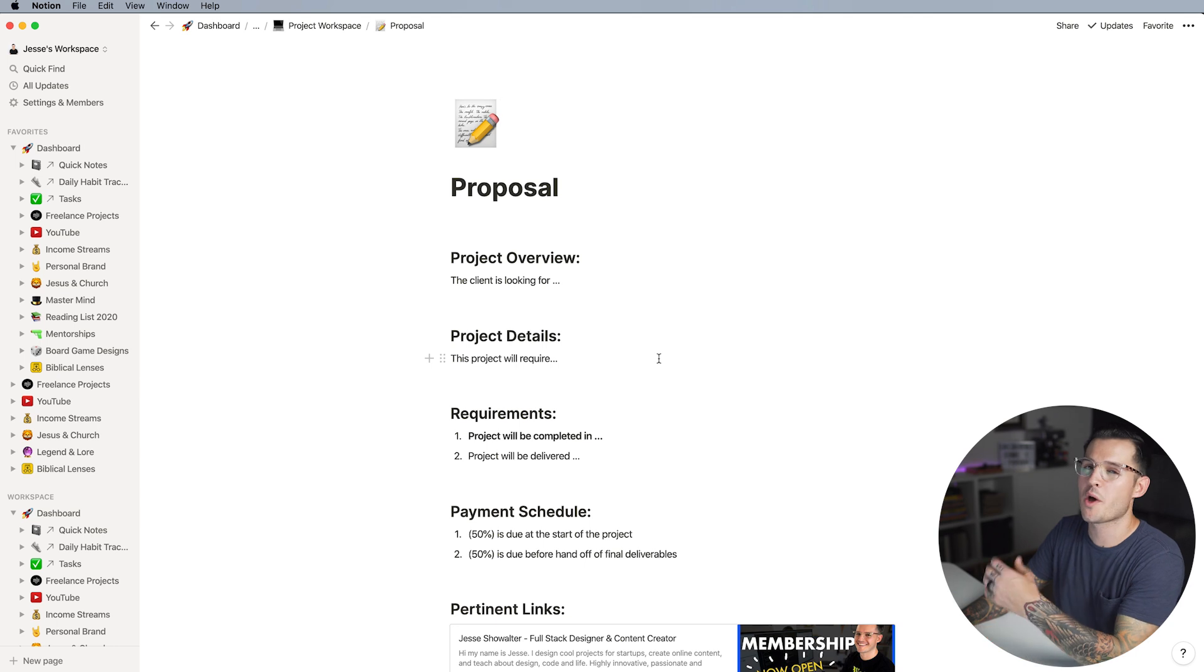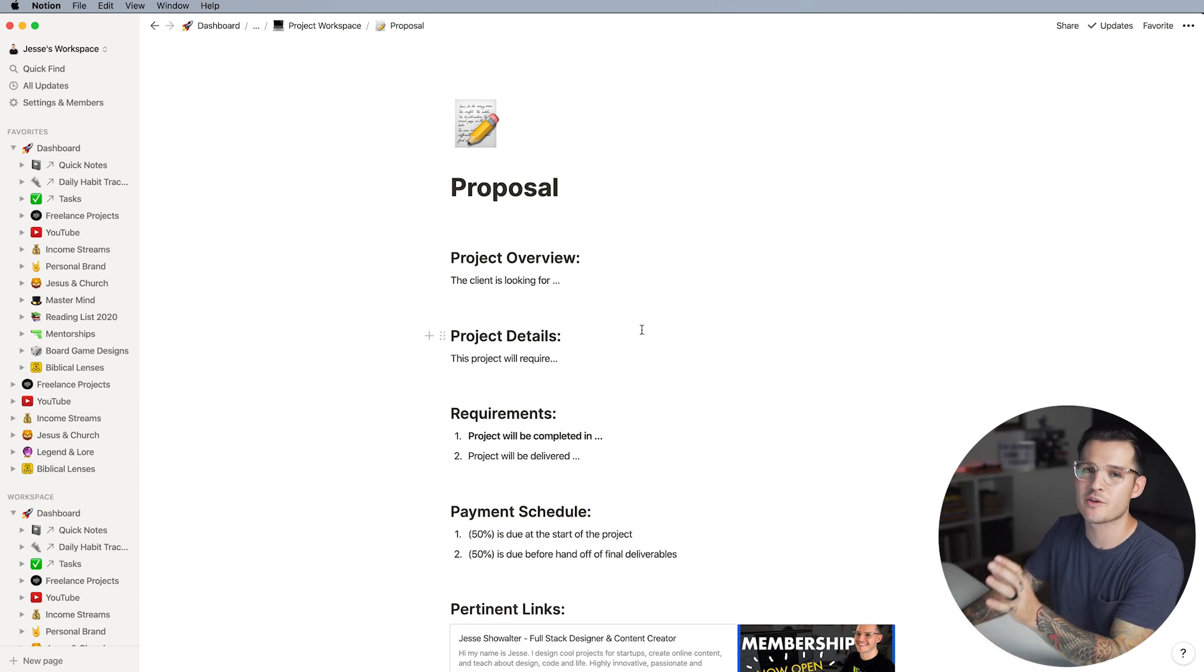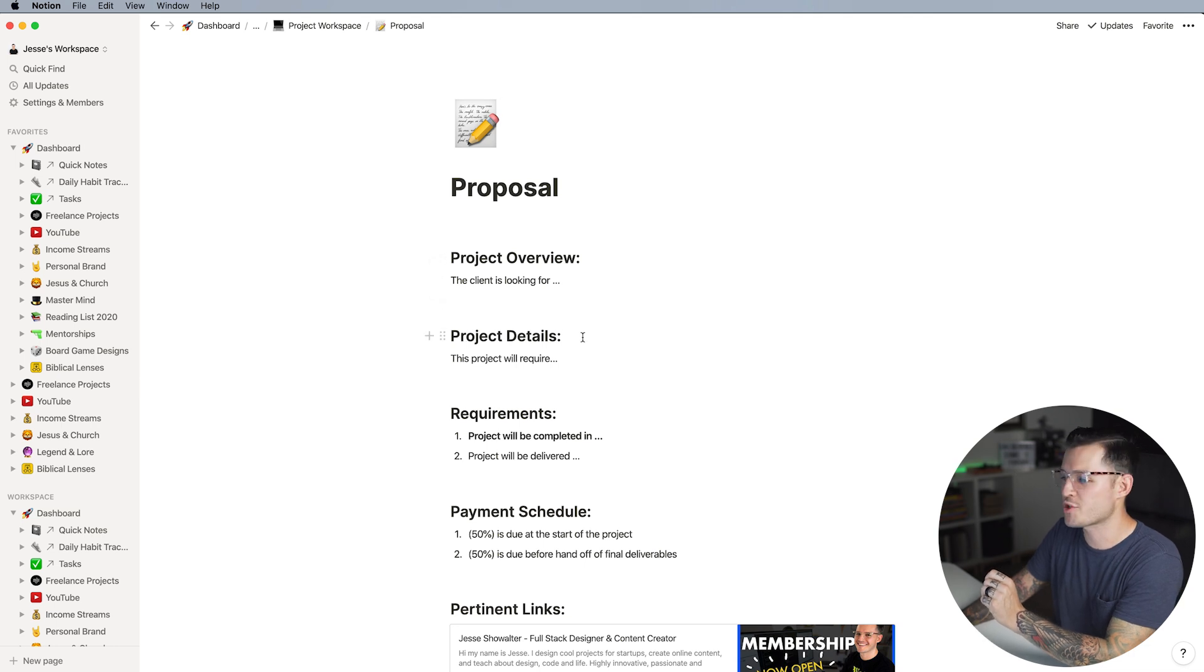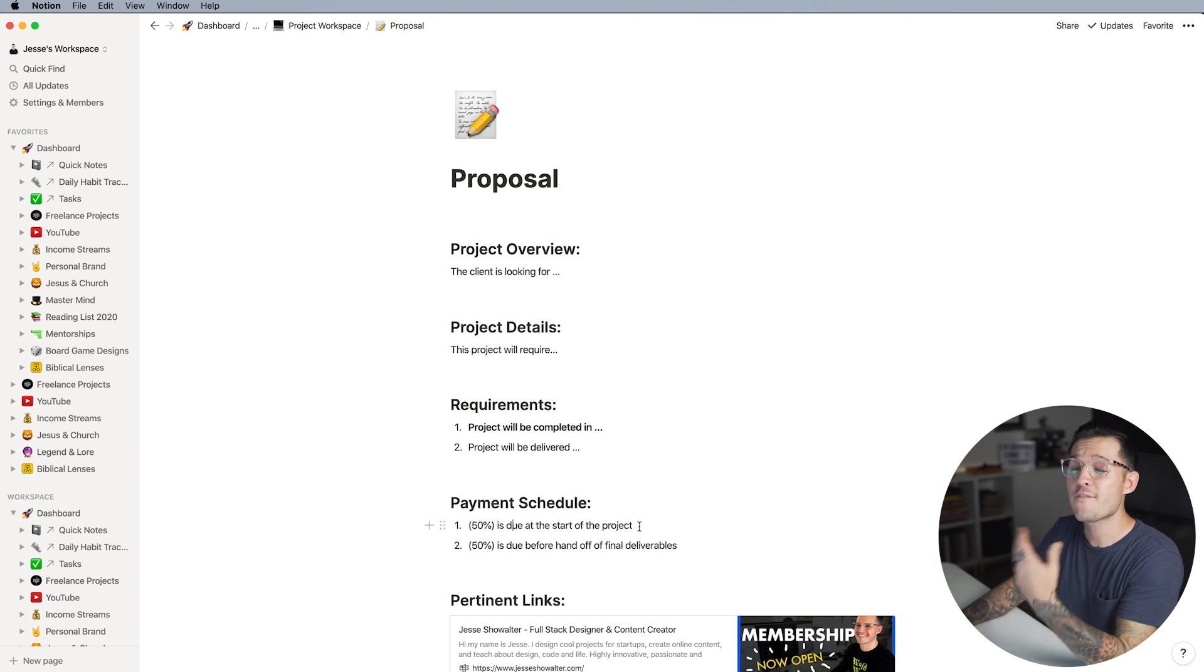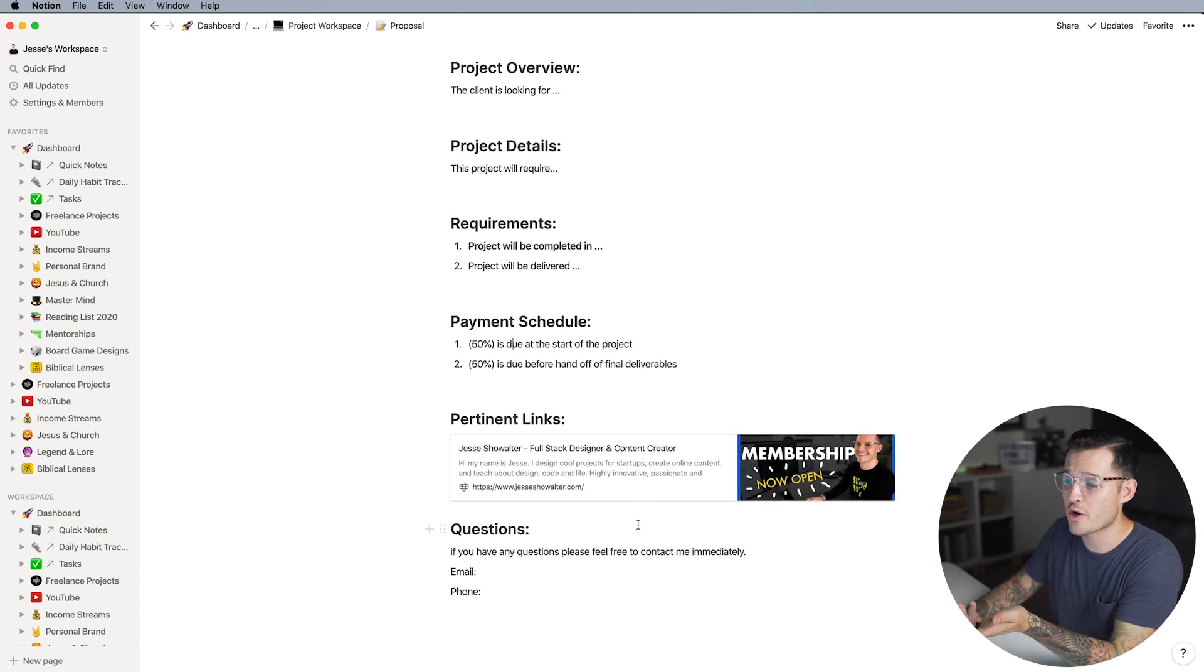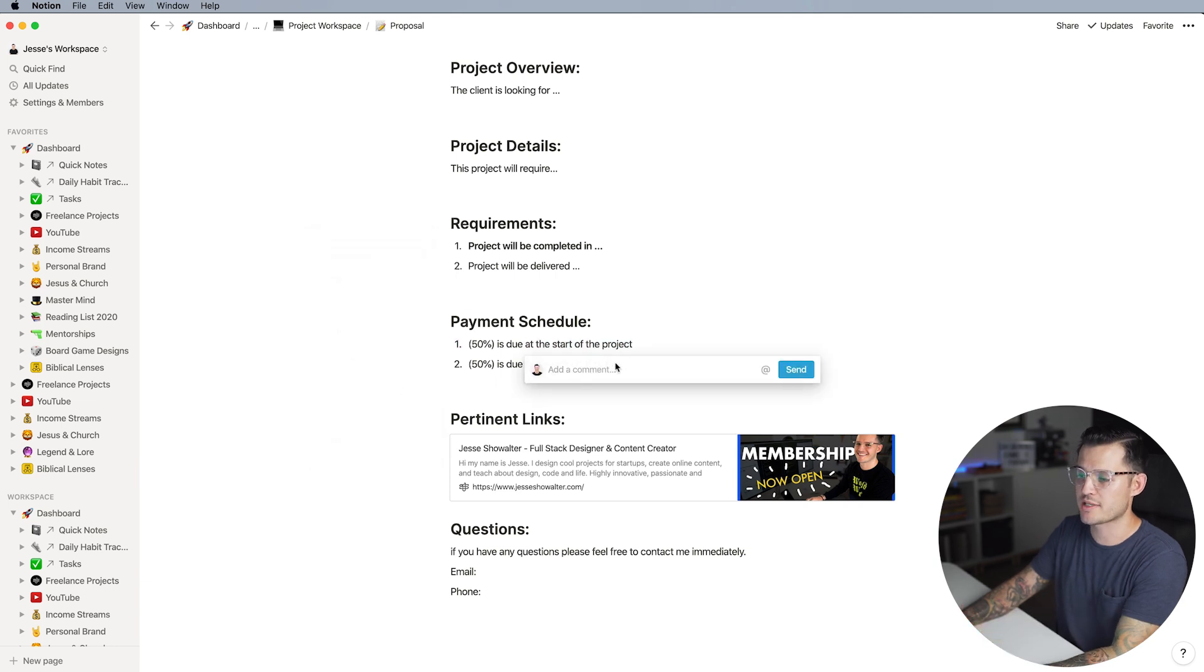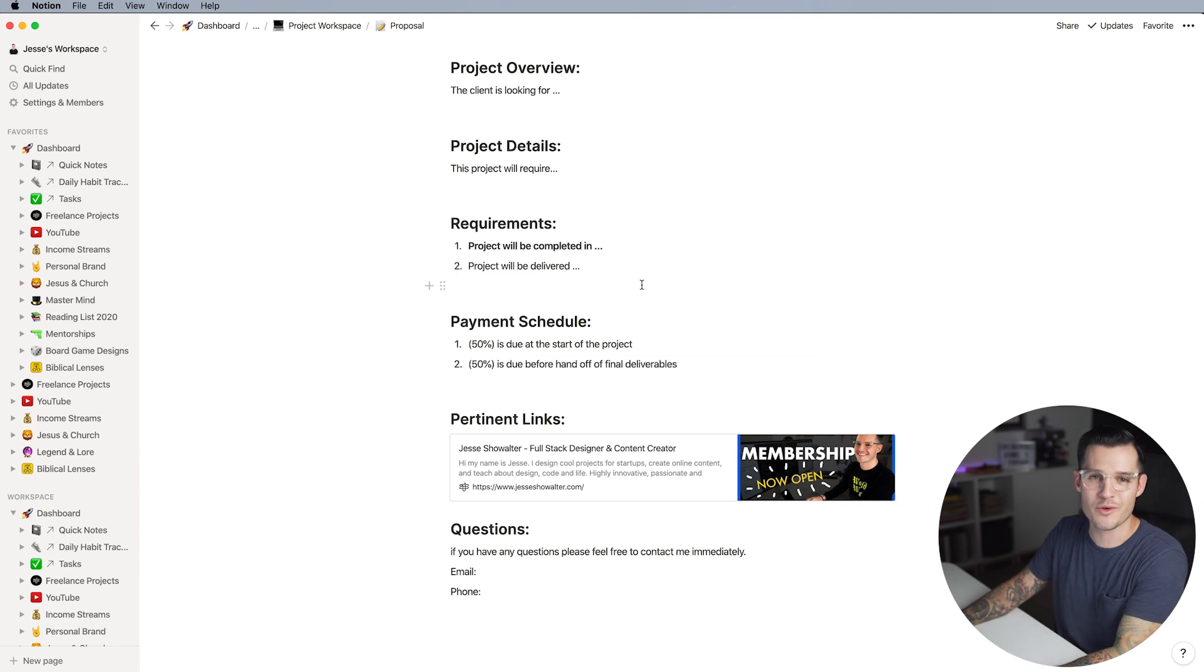So inside of my proposal I'm going to customize it a little bit but I have some standard sections that I usually use in every proposal. Project overviews, project details, requirements, payment schedules, links, and questions. Again if a client has a question like for instance on the payment schedule all they have to do is click on it and they can comment on it just like so. They can at mention me and I can resolve that comment as we go. It's a pretty nice workflow.